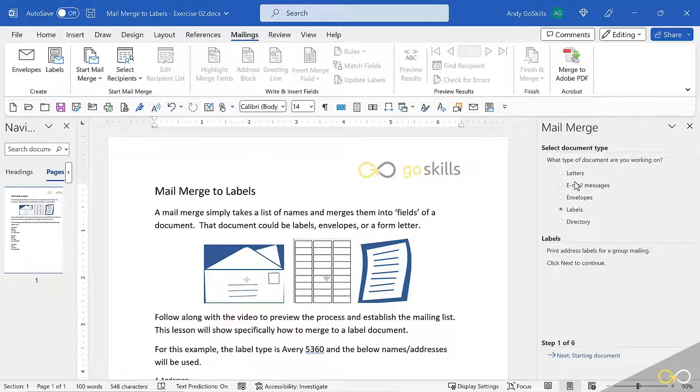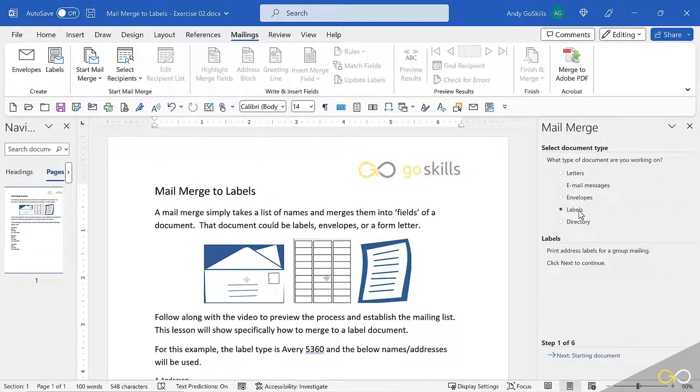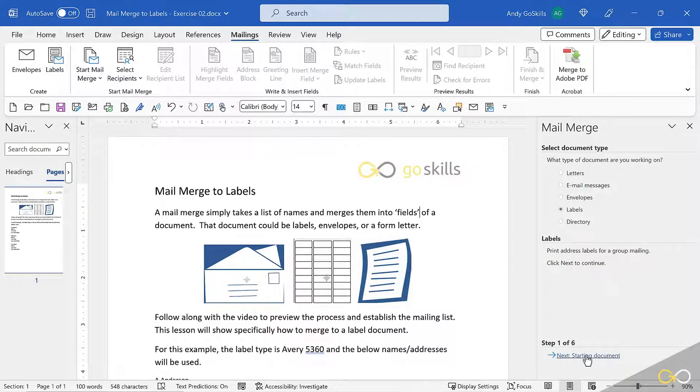The first option is to choose which document you're going to merge into. Mine is going to be labels. Click Next to continue, and that's right down here.